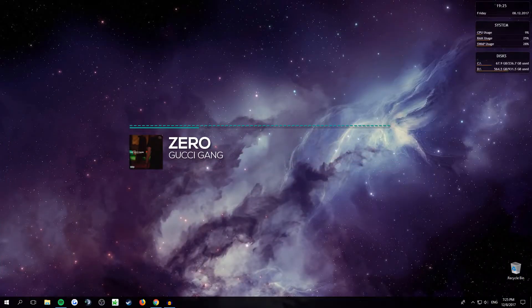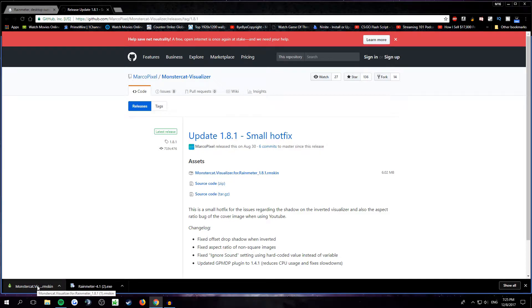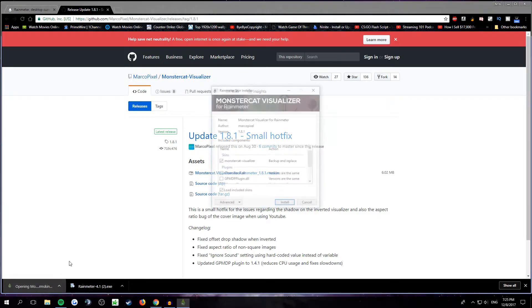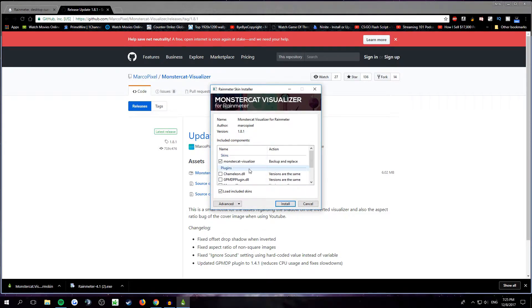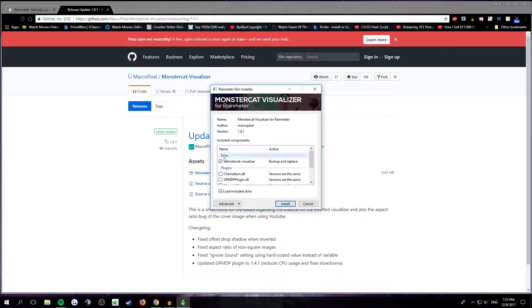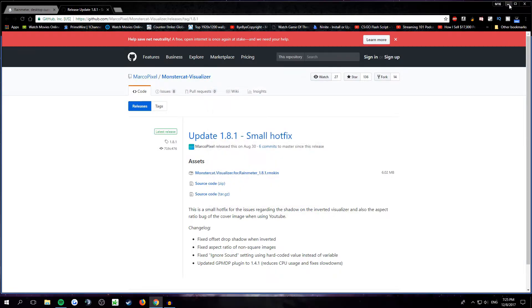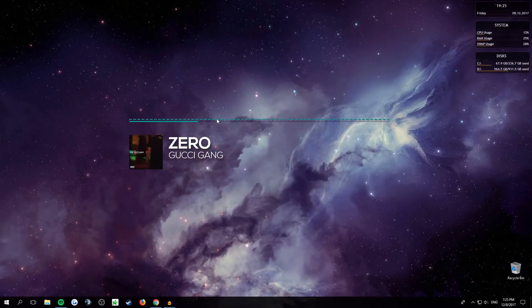Rainmeter. Then after that you want to click on the skin that you downloaded. You will get this window. I'm pretty sure everything will be checked. If not it doesn't actually matter, I don't think. Just make sure this is checked for the skins and you click install. Once you install you will get these three things. One